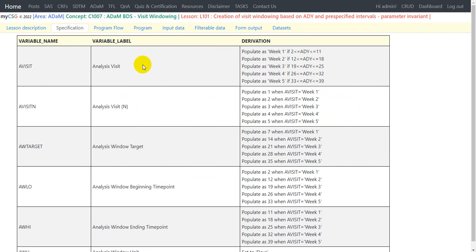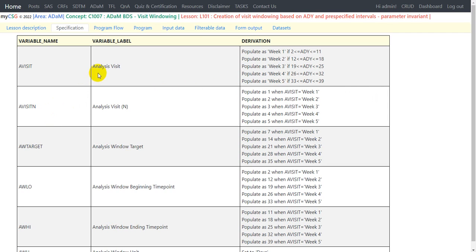Now let us move on to the specification and see how it looks. We have the derivation logic for the required variables. For AVISIT (analysis visit), the derivation says: populate as 'Week 1' if 2 ≤ ADY ≤ 11. The target window for Week 1 is between 2 and 11 inclusive. For Week 2 the limit is 12 to 18, for Week 3 it is 19 to 25, for Week 4 it is 26 to 32, and for Week 5 it is 33 to 39. AVISITN is the numeric version of analysis visit.